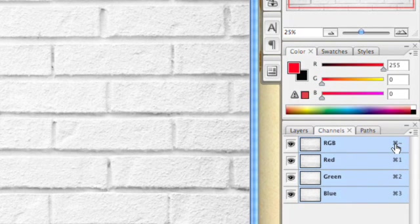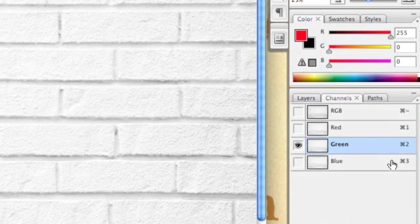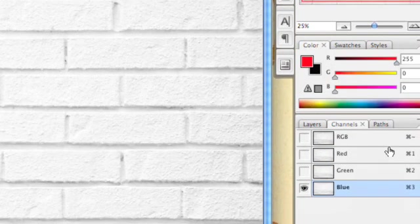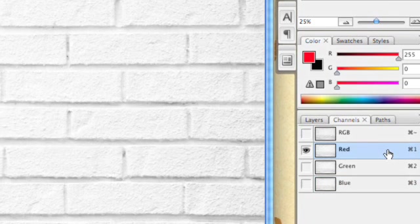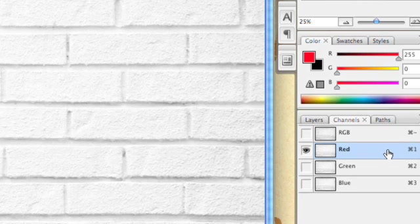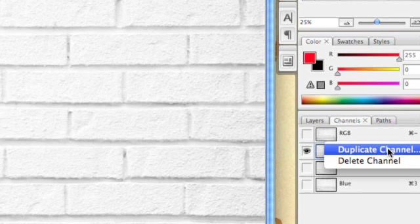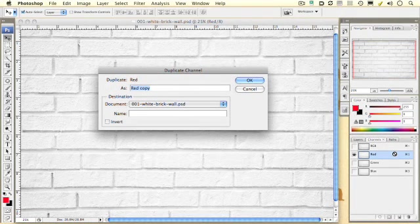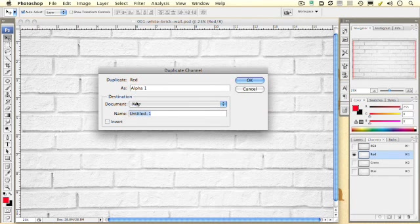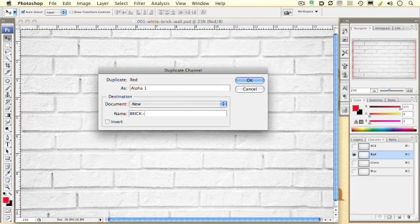And then we want to, we're just going to pick one channel. Now usually you're looking for the channel with the most contrast and they all look about the same. So I'm going to pick the red channel and I am going to right click on that channel and I'm going to say duplicate channel. Let's zoom back out. And what we want to do is we want to create a new document. I'm going to name this document brick wall map.